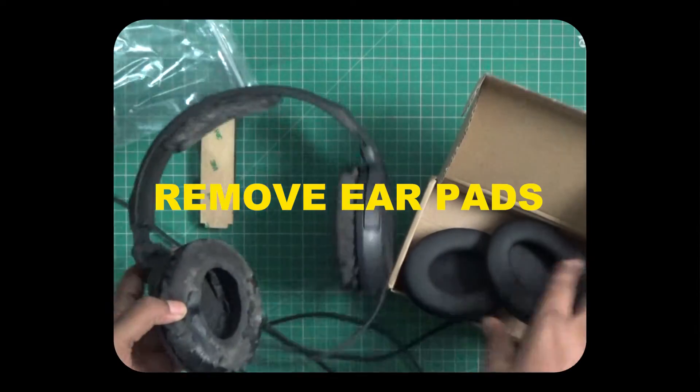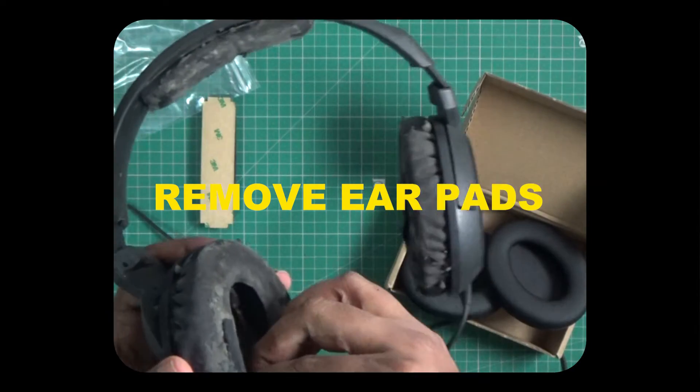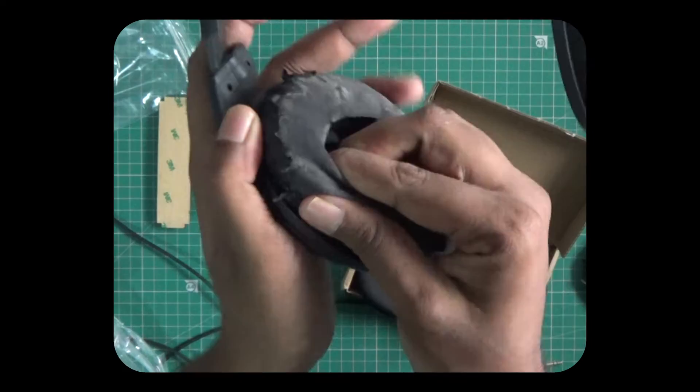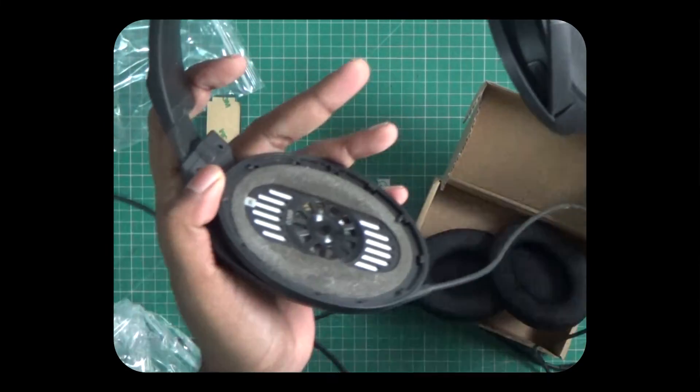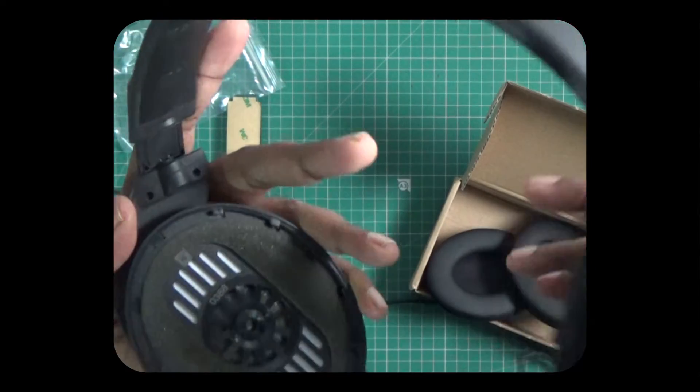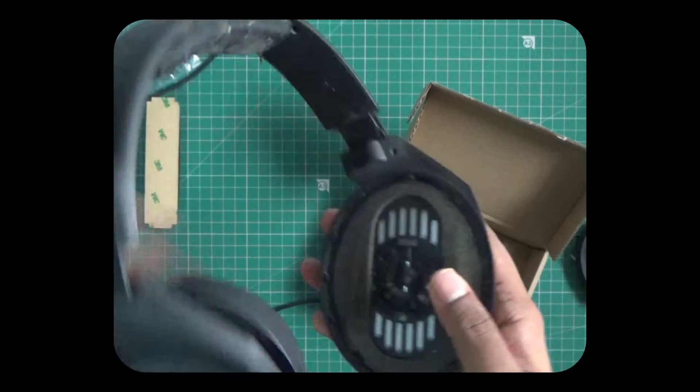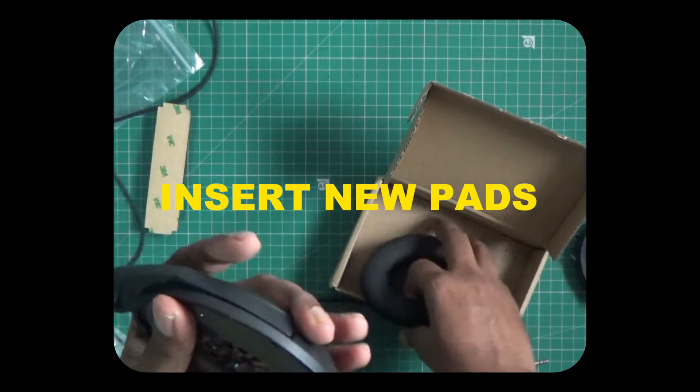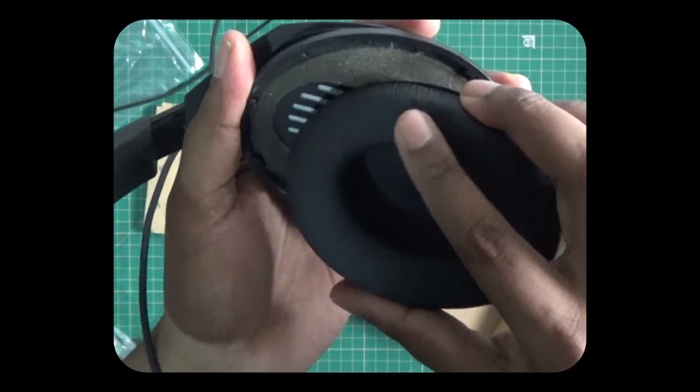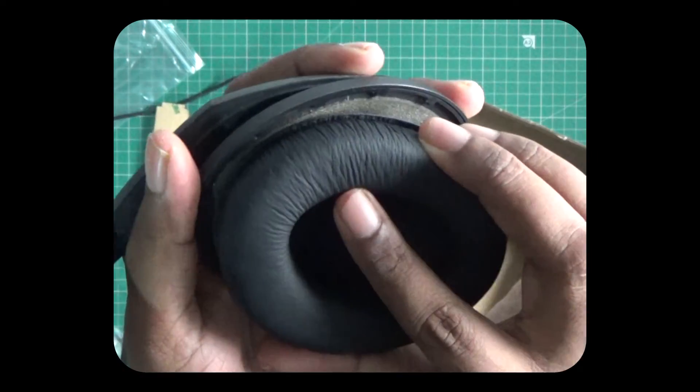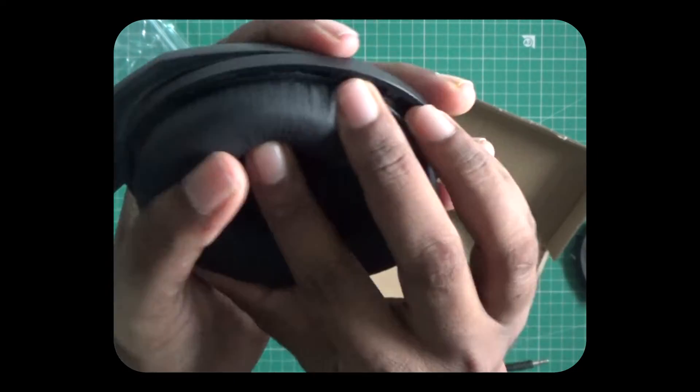Then the existing pads were removed. A little pressure and they popped right off. Easy stuff. And the new softer ones were put in. This bit was hard.